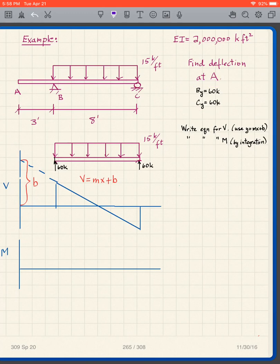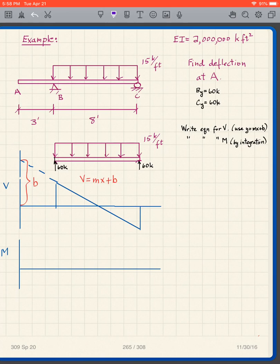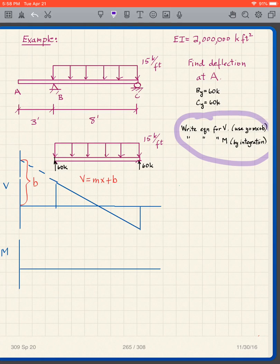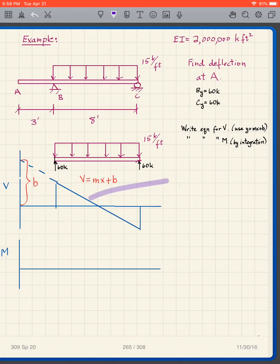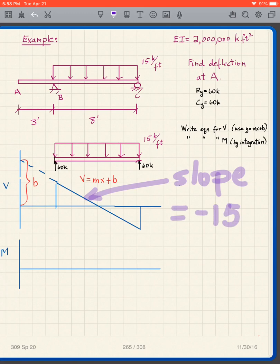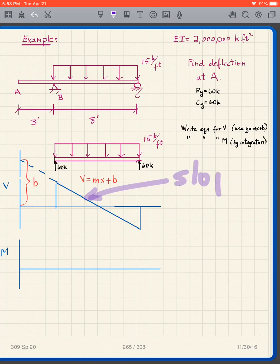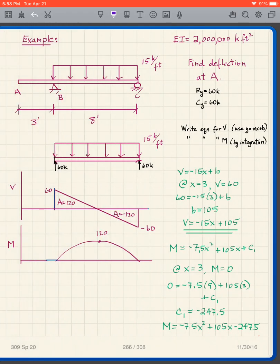When we do the shear and bending moment diagrams, the reactions are given. The shear diagram goes up 60, down, up 60 again. We write the equation for V using y = mx + b, then write the equation for M by integrating. The slope is negative 15 because we have 15 kips per foot as the uniformly distributed load.